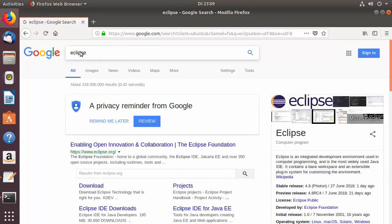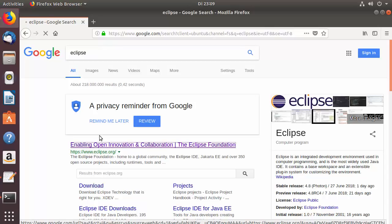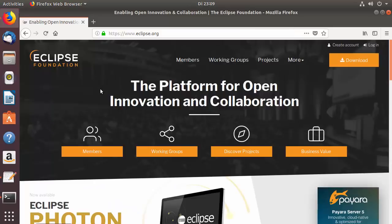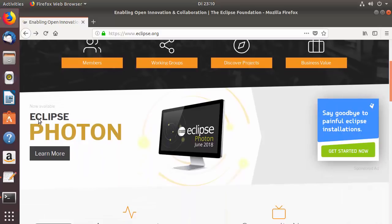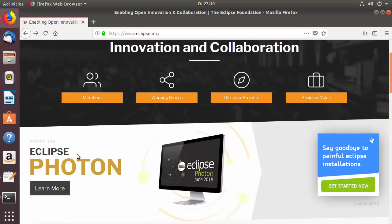Search for Eclipse on your browser — the first link will be from eclipse.org. Once on the website, you'll see a download button in the top right. You can also scroll down to see that the newest version available is Eclipse Photon, and click its download button.